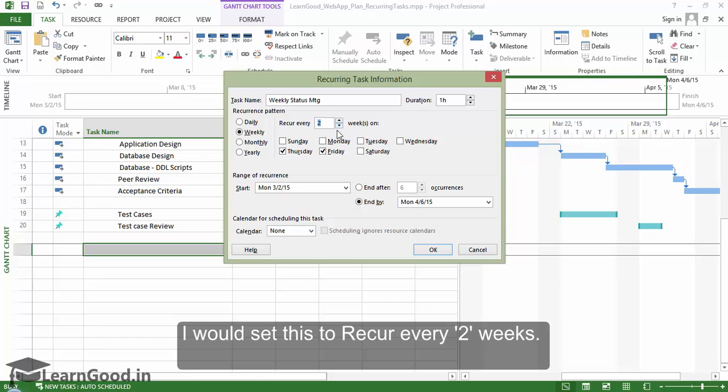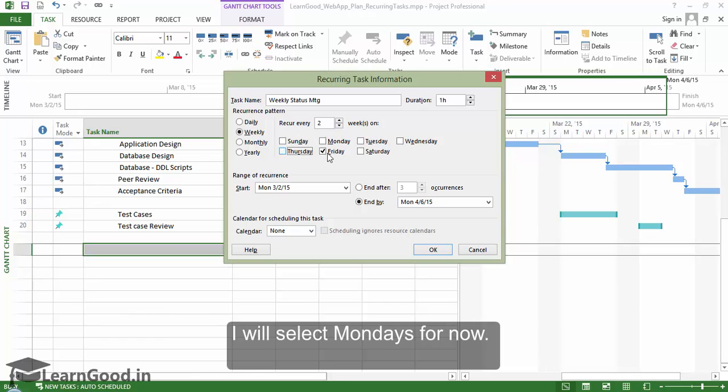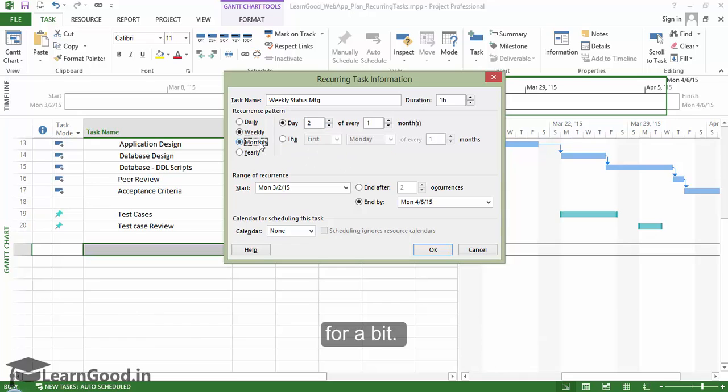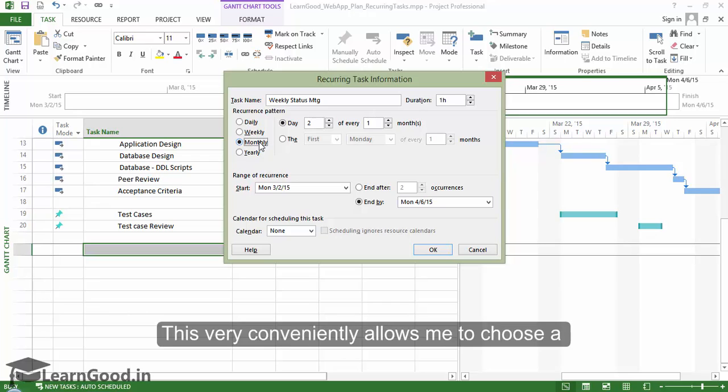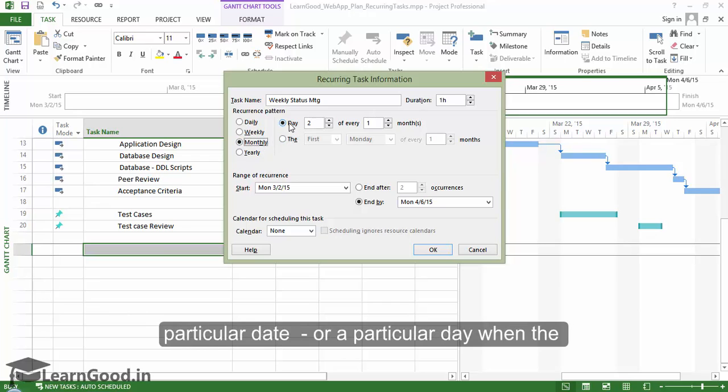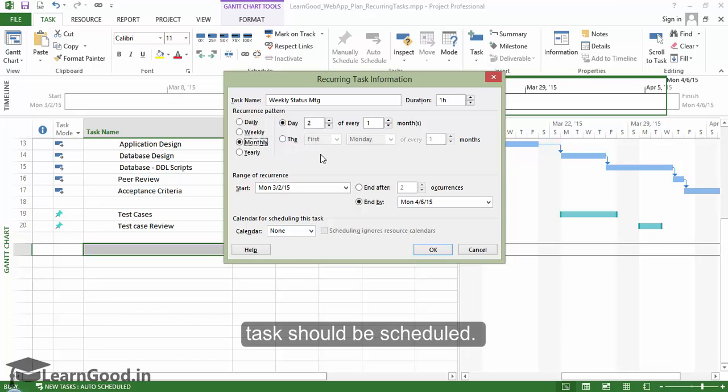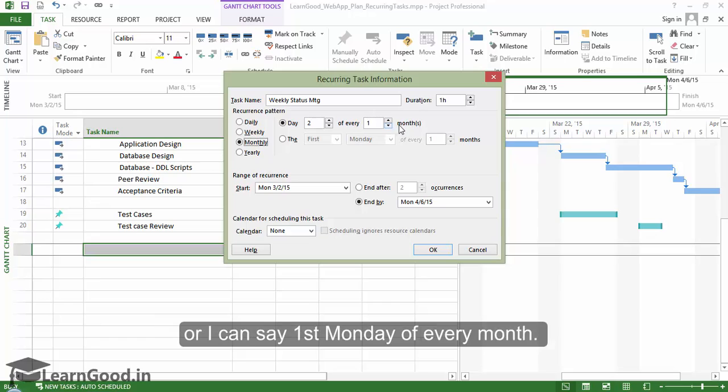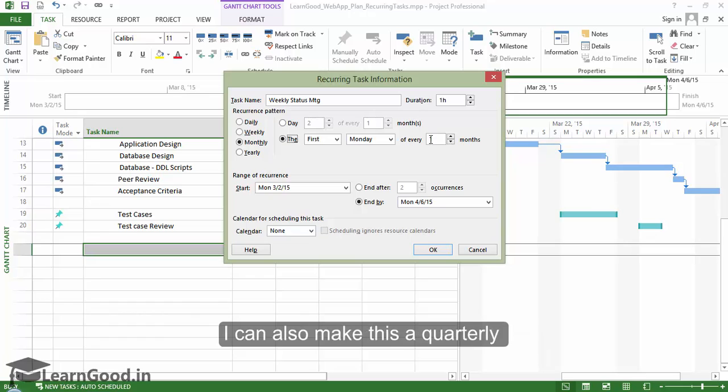I will select Mondays for now. Let us also see how the monthly option works for a bit. This very conveniently allows me to choose a particular date or a particular day when the task should be scheduled. For example, I can say day two of every month, or I can say first Monday of every month. I can also make this quarterly.